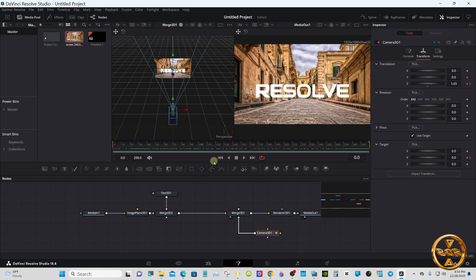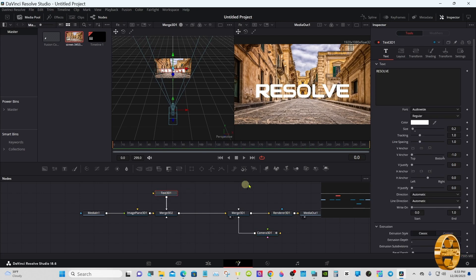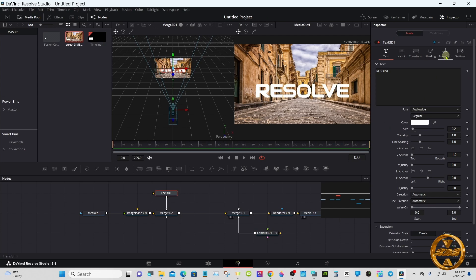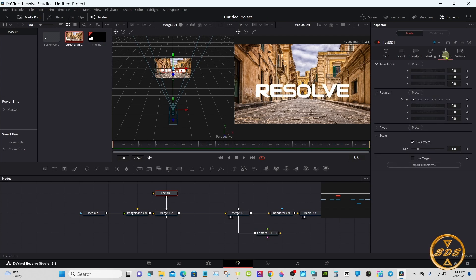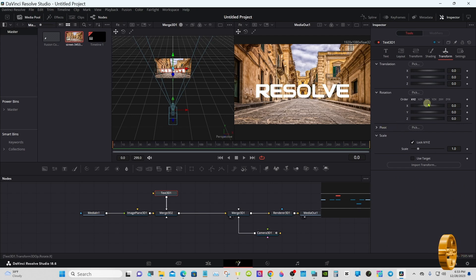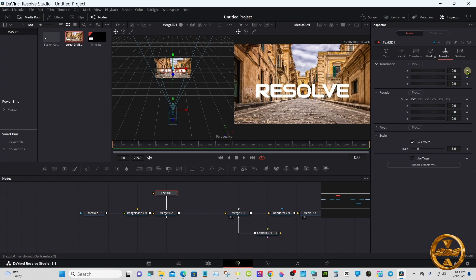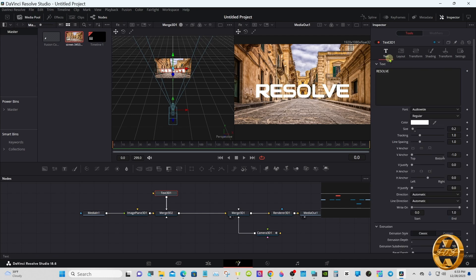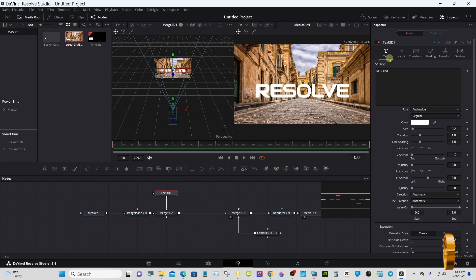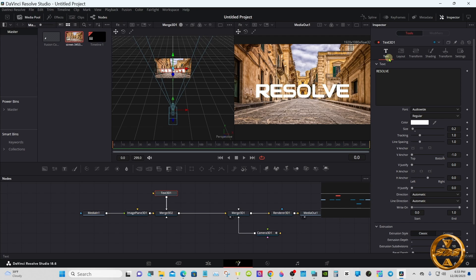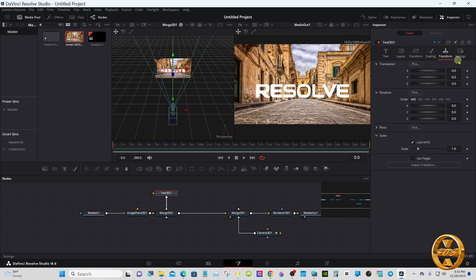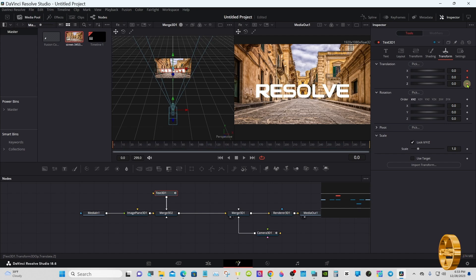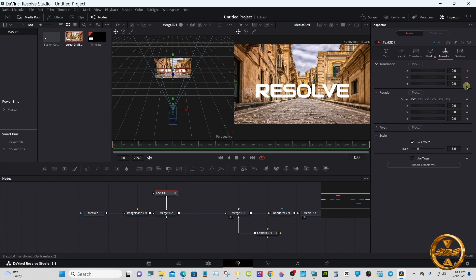Okay, now we'll do the text. Select your text node, go to the inspector under transform. Make sure you have frame zero, also make sure your text is the correct size. Depends on what font you use, but I use Audio Wide. You may or may not have it at 0.2. We'll set a keyframe on X, Y, and Z under translation.